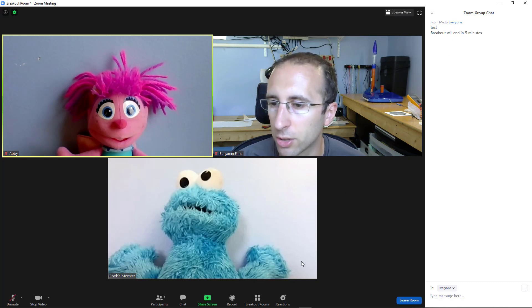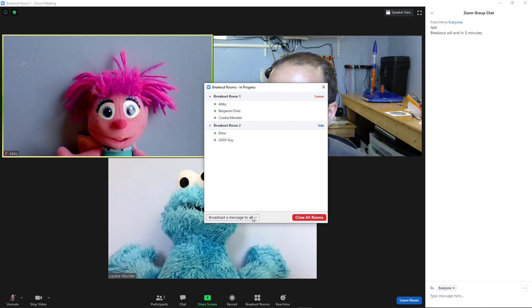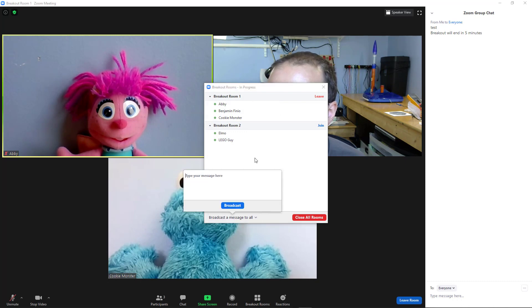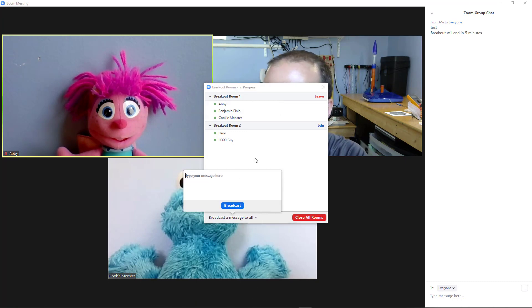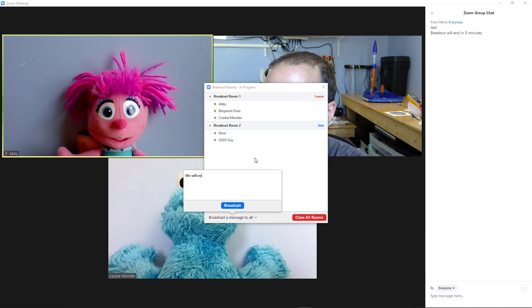If you want to do that, you have to go back to breakout rooms and click broadcast message to all. So you can type a message here, for example, we will end breakout rooms in five minutes.